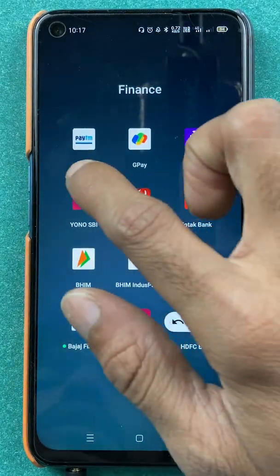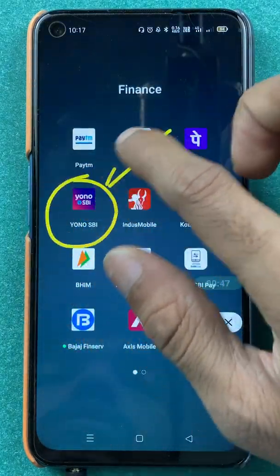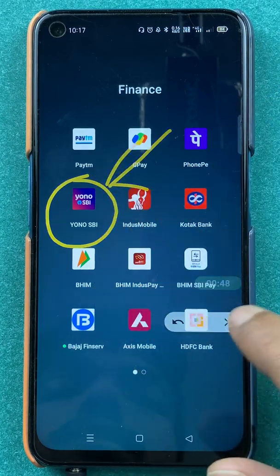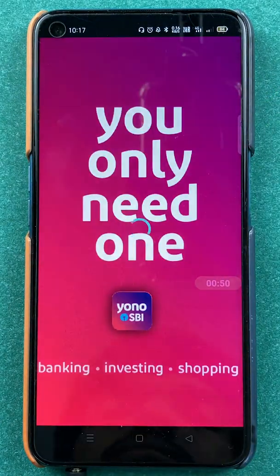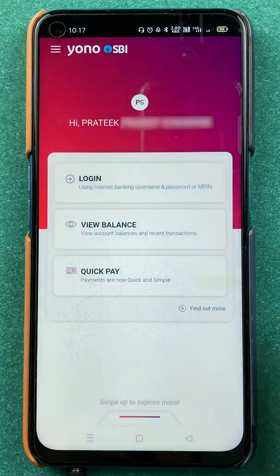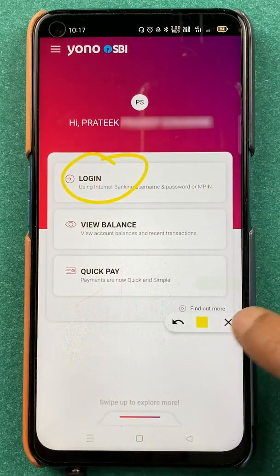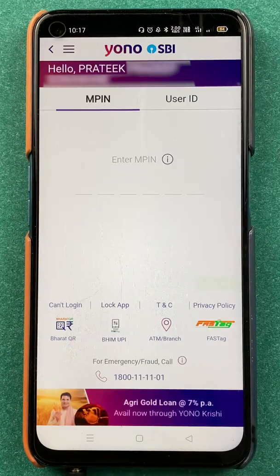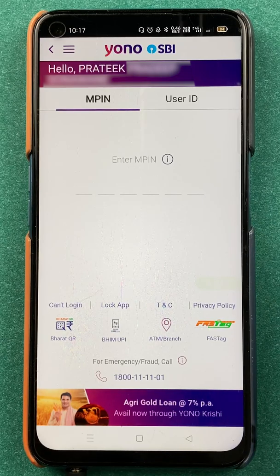To generate a money request via UPI ID in the Yono SBI application, you have to open the application first. Click on the login option, enter your MPIN, and then you can log in to your Yono SBI account.